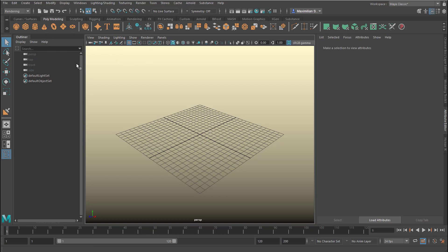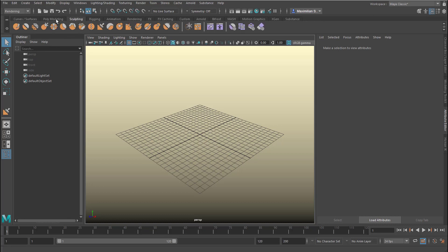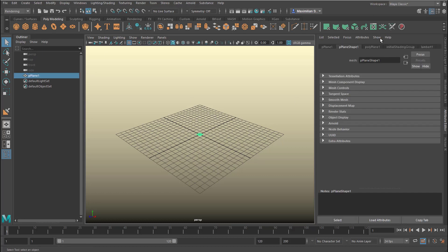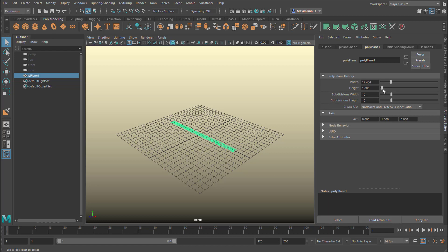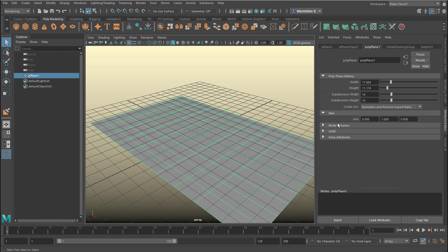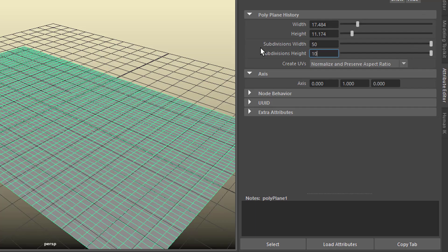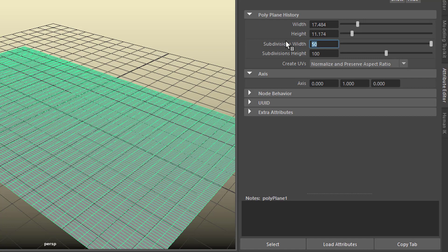When you start sculpting, when you even think about sculpting, you need to have a high density of polygon meshes. The easiest thing to work with is this plane here, which we can make a little bit bigger. We need lots of subdivisions. When you move the slider all the way to the right, you get 50 by 50, but we want more — we want 100, at least.